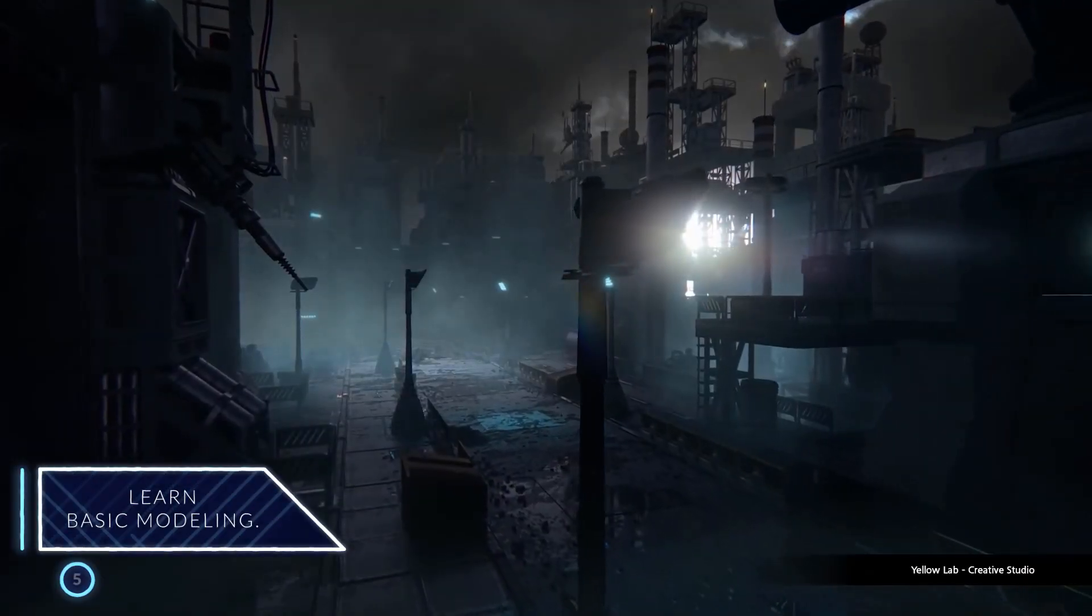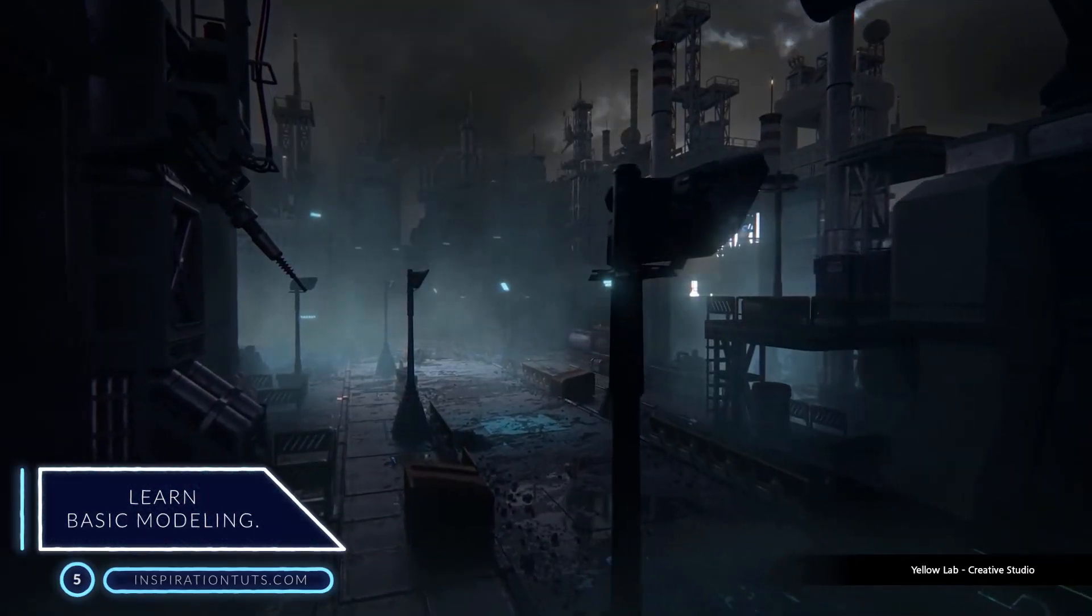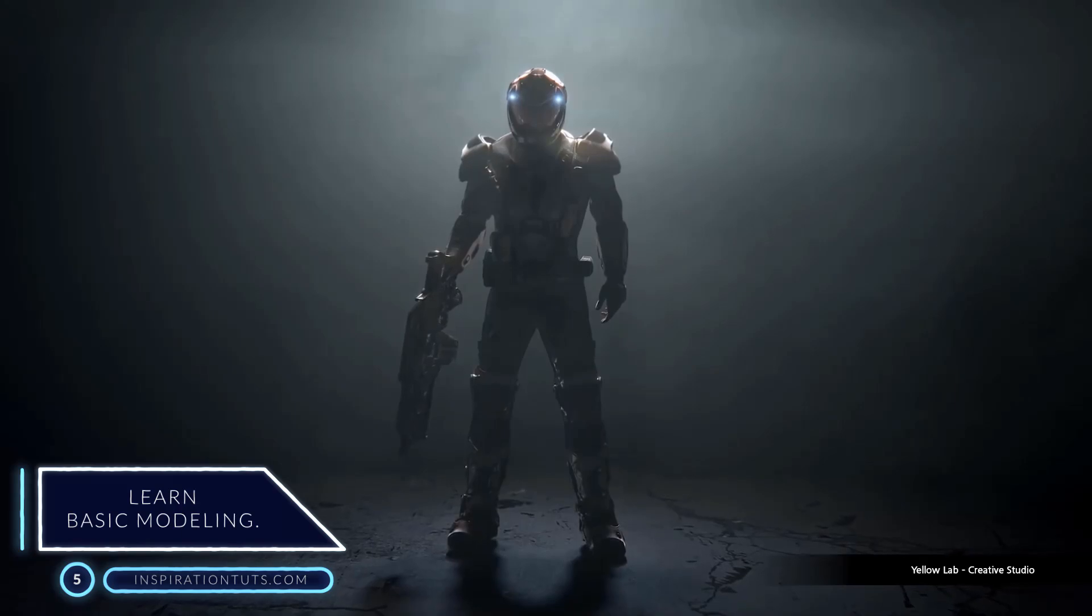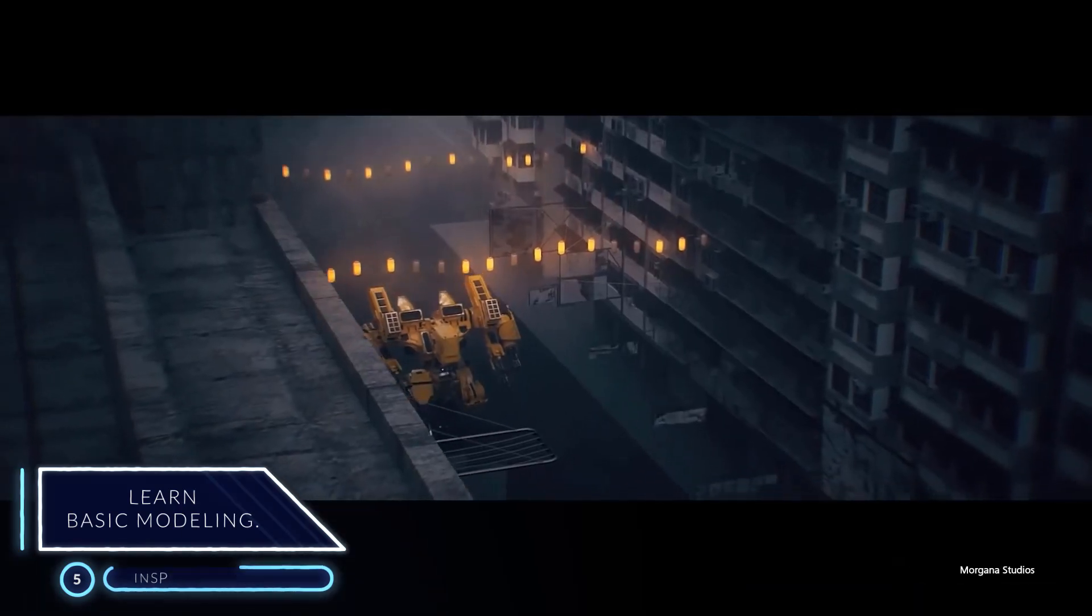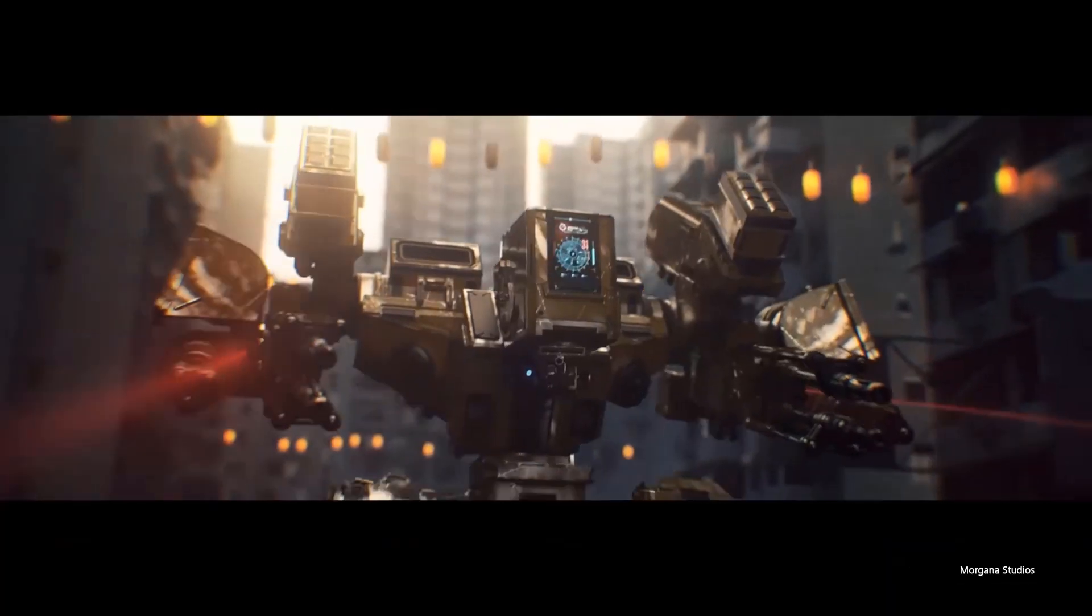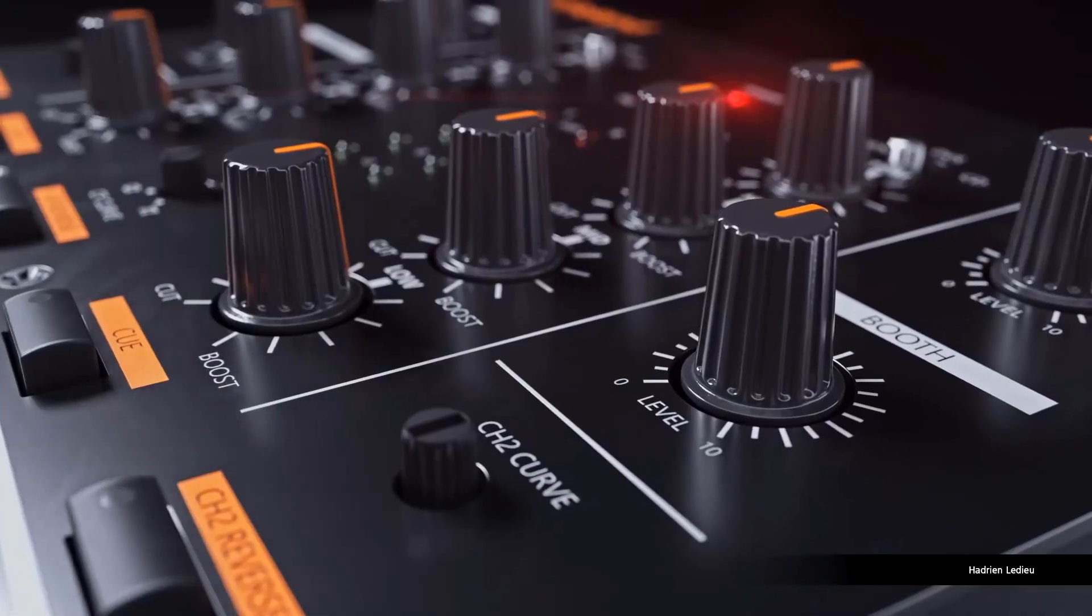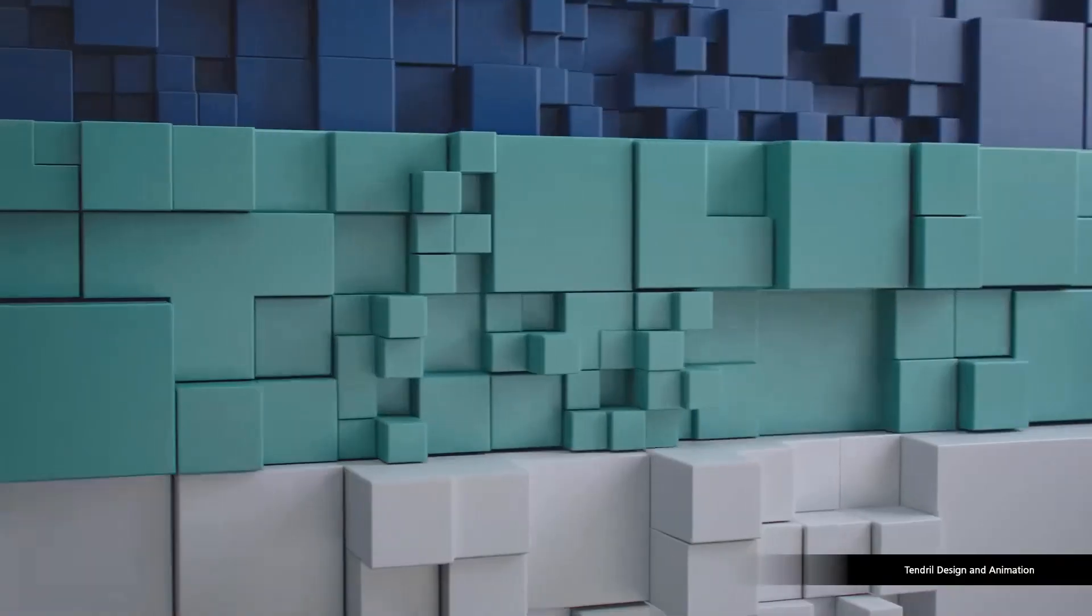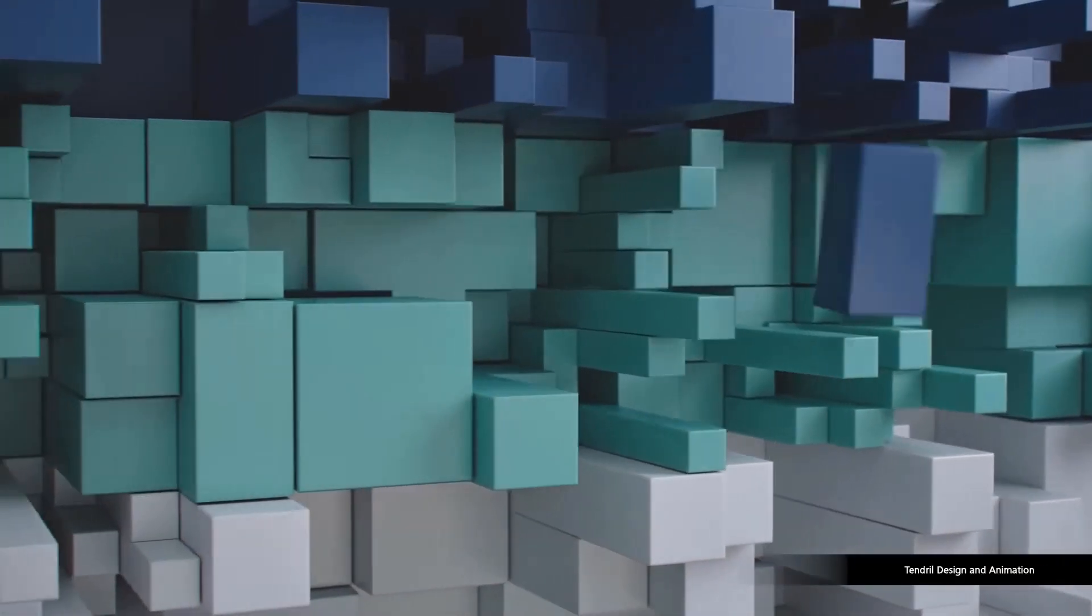Number five, learn basic modeling. As a beginner in motion graphics using Cinema 4D, you don't have to learn so much about modeling as much as you want to focus on other areas.